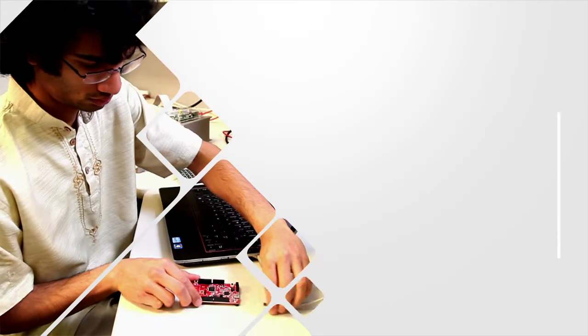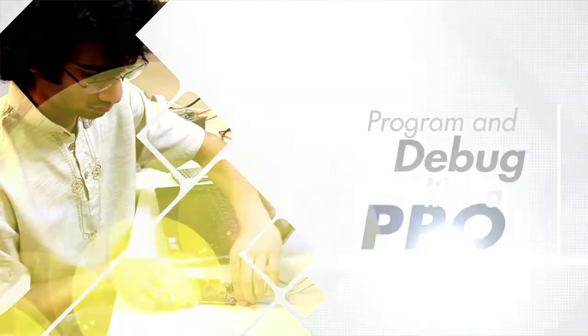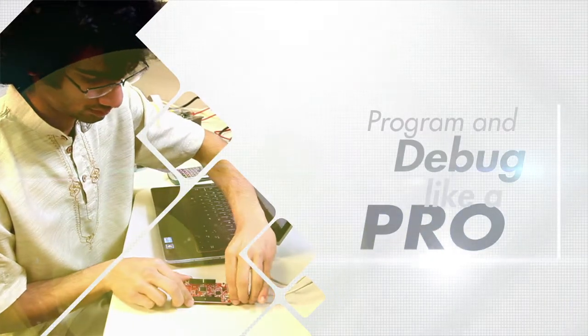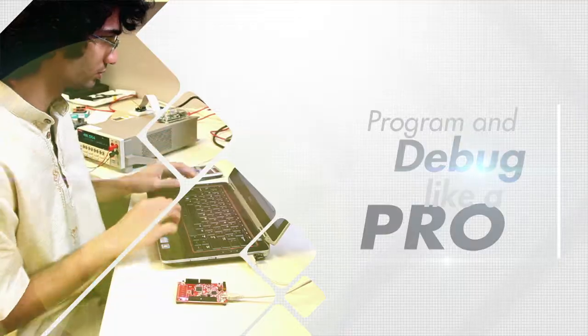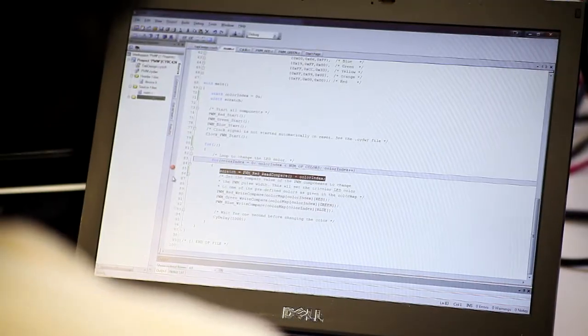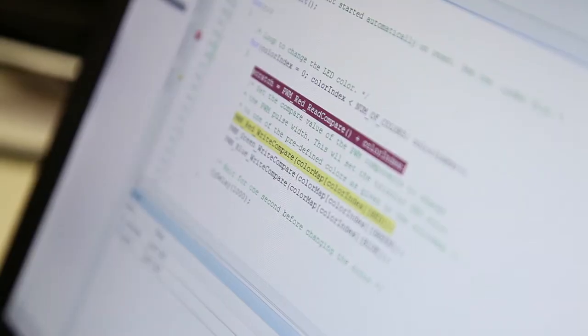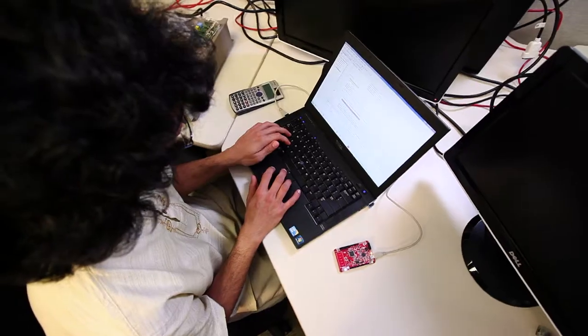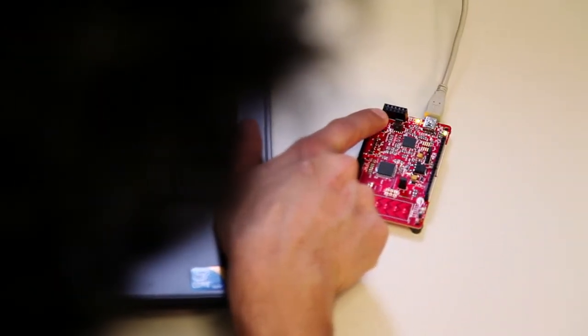Programming and debugging is made simple with the onboard PSOC5 LP solution that enables SWD, UART, and I2C interfaces over USB.